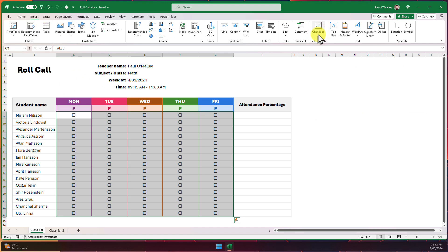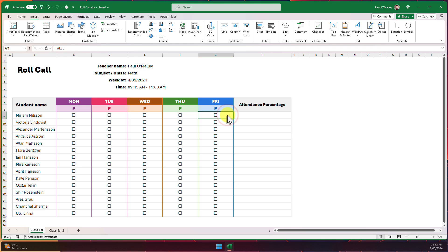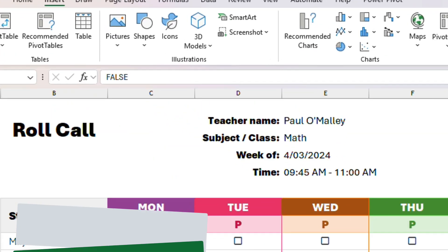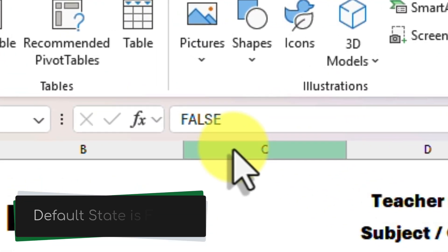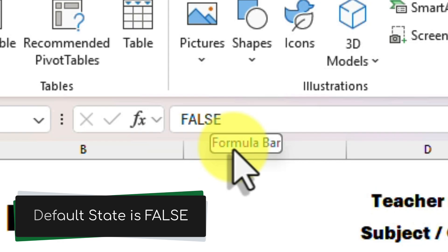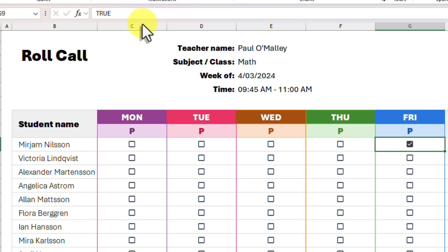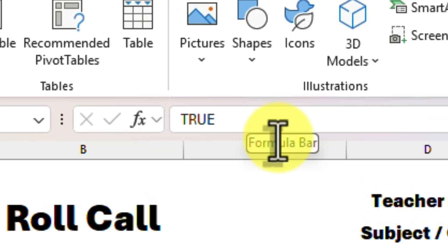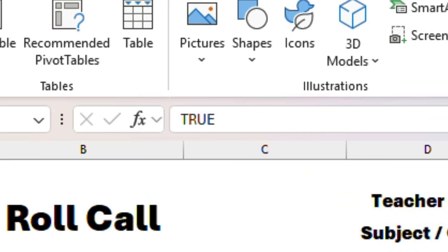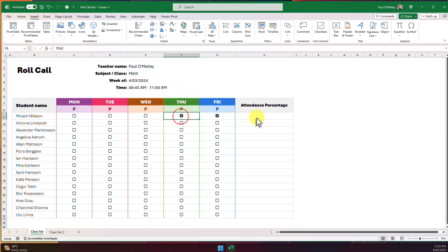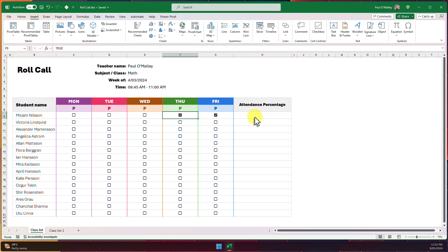Selecting this will embed a checkbox into our selected cells, and by selecting one of these cells we can see in the formula bar that it is showing a state of false because it is unticked. Ticking the checkbox will change its state over to true. This is a property that we are going to make use of in our formulas.